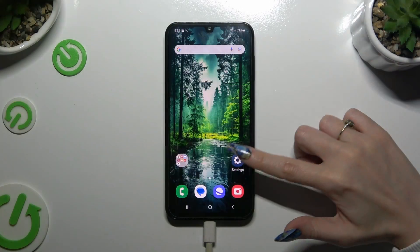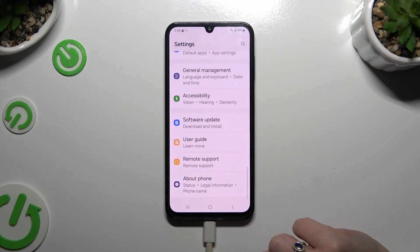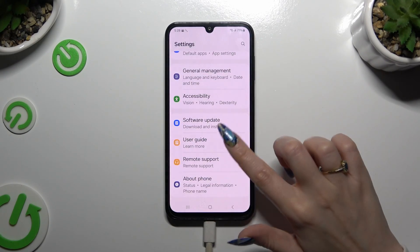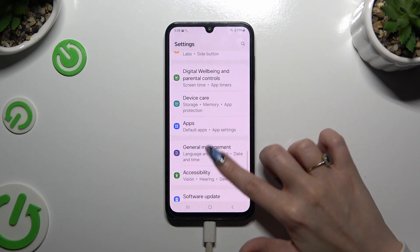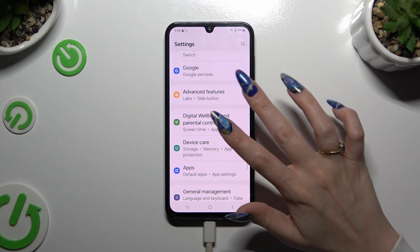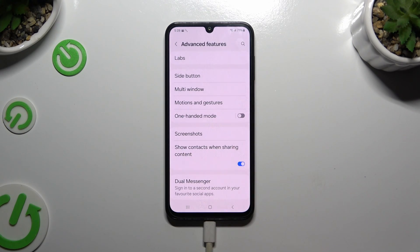Begin by opening settings and scrolling all the way down to access advanced features, then tap on dual messenger.